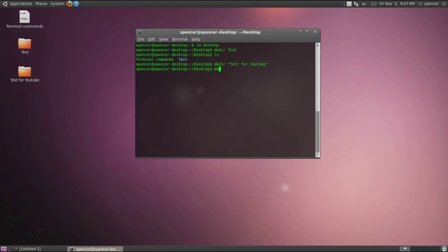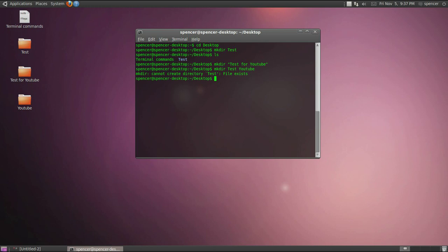See if we try to do it like this without parentheses I'm pretty sure it won't work. Yep, it says test already exists and it creates YouTube.